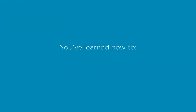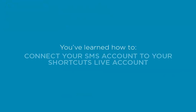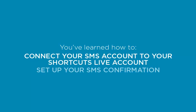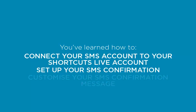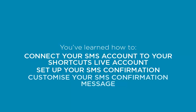In this lesson, you've learned how to connect your SMS account to your Shortcuts Live account, set up your SMS confirmation, and customize your SMS confirmation message.